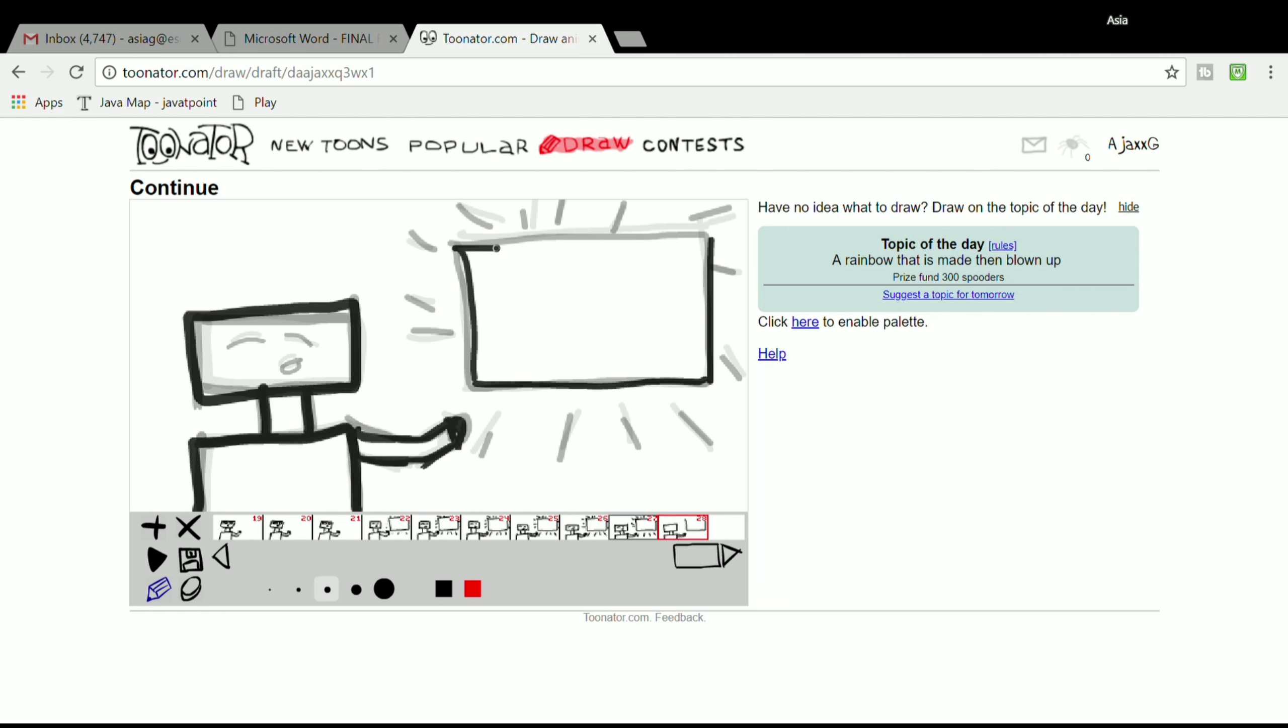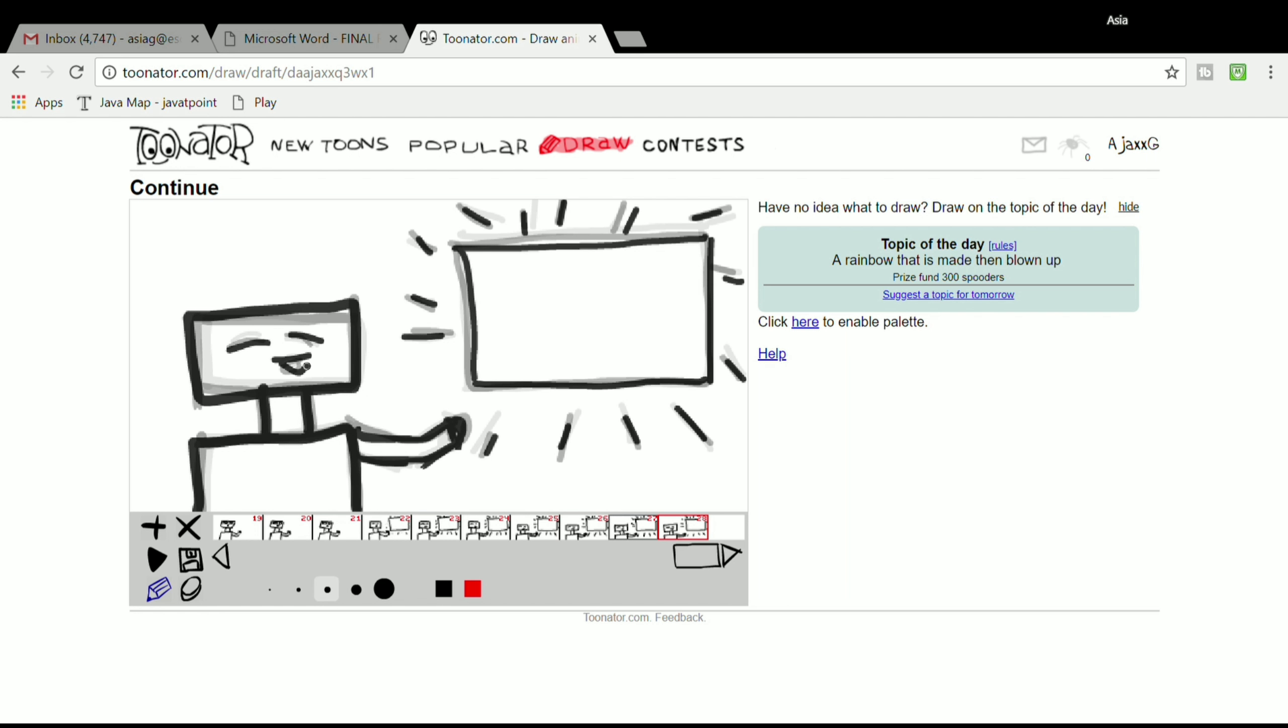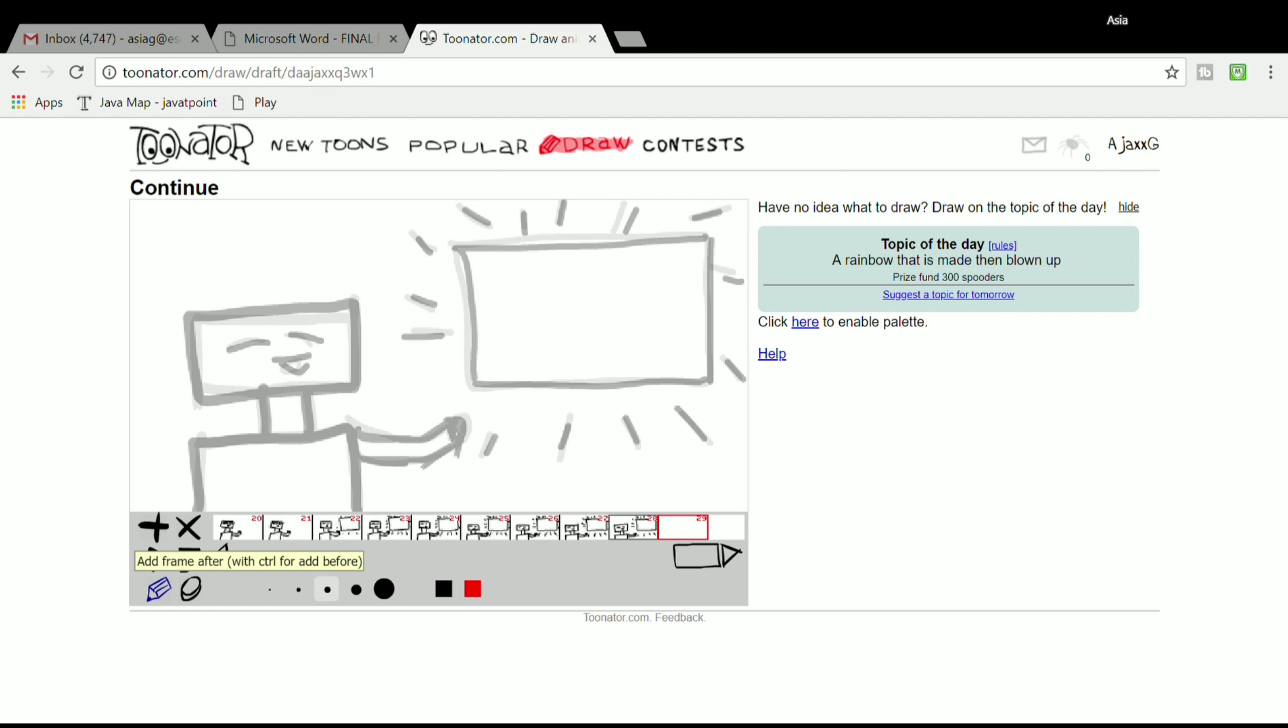At the bottom of the screen there are four or five circles. Those are the thickness of your pencils. You can use black or red. On the right where it says 'click here to enable palette,' you can use different colors if you wanted to. Right now I'm going to stick to black and white because it's simple and I just want to show you how to use this.